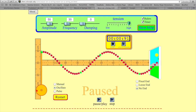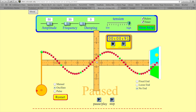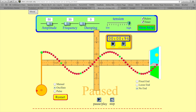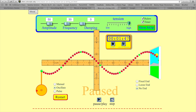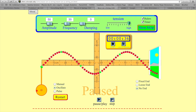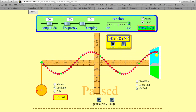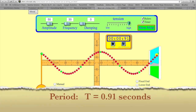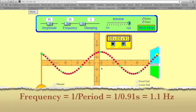Now let's find the period for some particle along the wave. I'm going to pick this green dot here and find its highest position, then start the timer and step through one complete cycle. The result is 0.91 seconds again. So we find the same period for the vibrating object causing the wave and for a vibrating particle that's part of the wave. Calculating the frequency again, we get 1.1 hertz — the same result as what was causing the vibration.